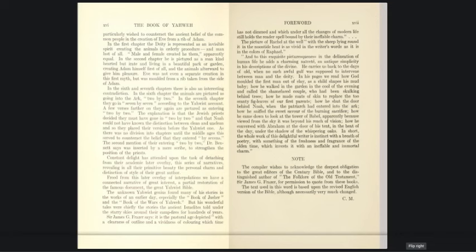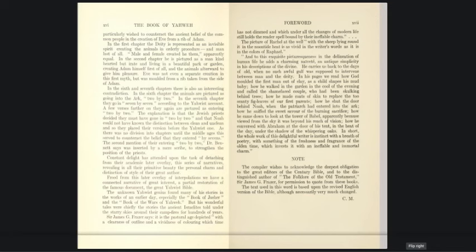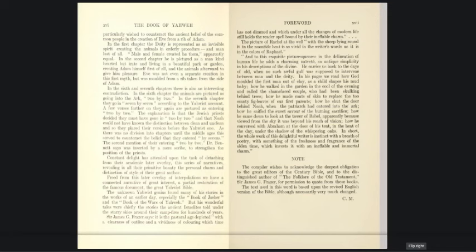The unknown Yahwist genius found many of his stories in the works of an earlier day, especially the book of Jasher and the book of the wars of Yahweh. But his wonderful tales were chiefly the stories the ancient Israelites told under the starry skies around the campfires for hundreds of years. Sir James G. Fraser says, 'It is the pastoral age depicted with a clearness of outline and a vividness of coloring which time has not dimmed and which under all the changes of modern life still holds the reader spellbound by their ineffable charm. The picture of Rachel at the well with the sheep lying around it in the noontide heat is as vivid in the writer's words as it is in the colors of Raphael.'